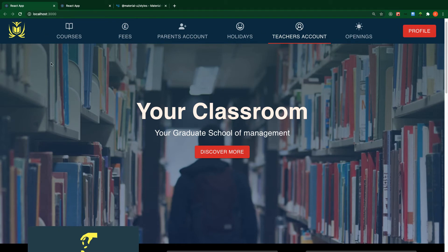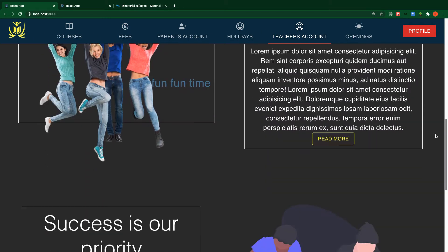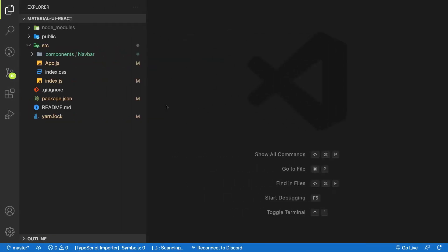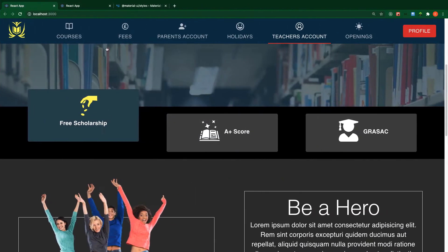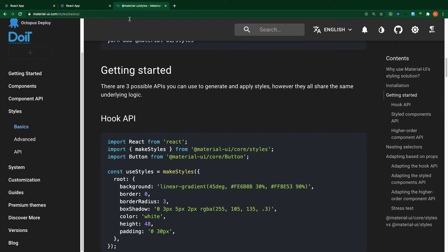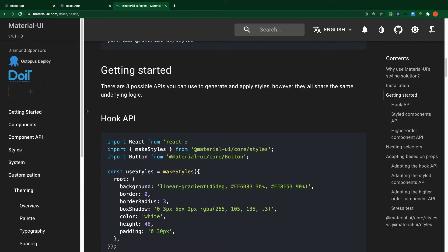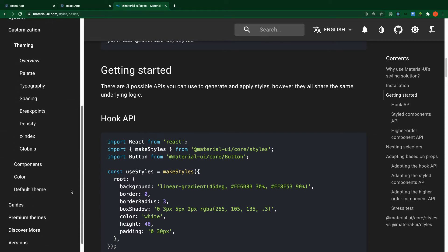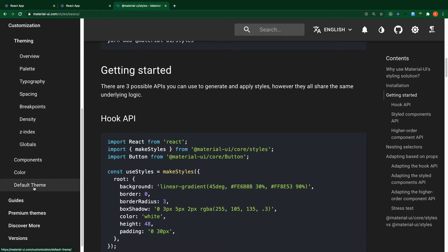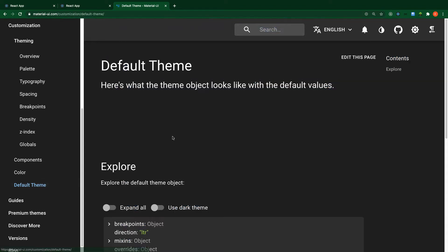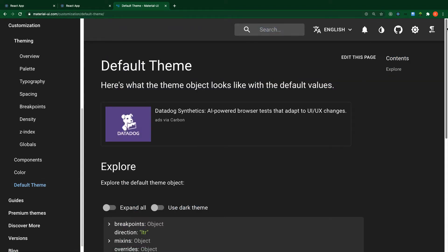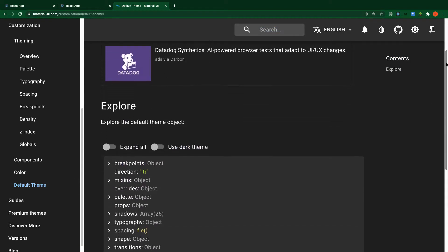We can see that we changed the colors of Material UI to suit our application's needs. So let's get started. Before that, let me show you where to start on the Material UI website — click on Customization, scroll down, and you'll see 'Default Theme'. Click on that.